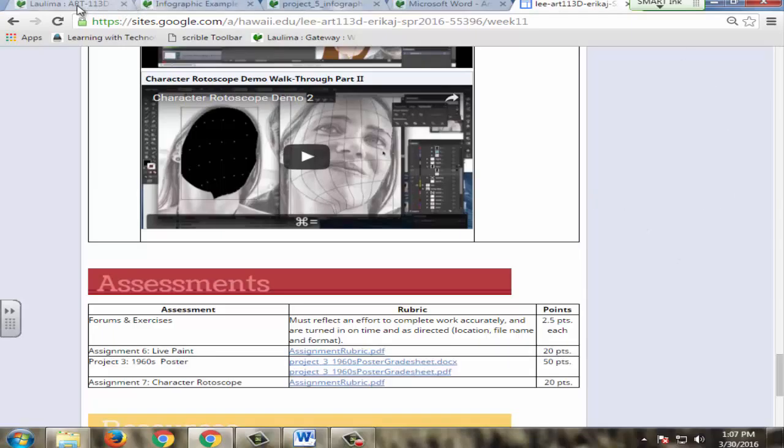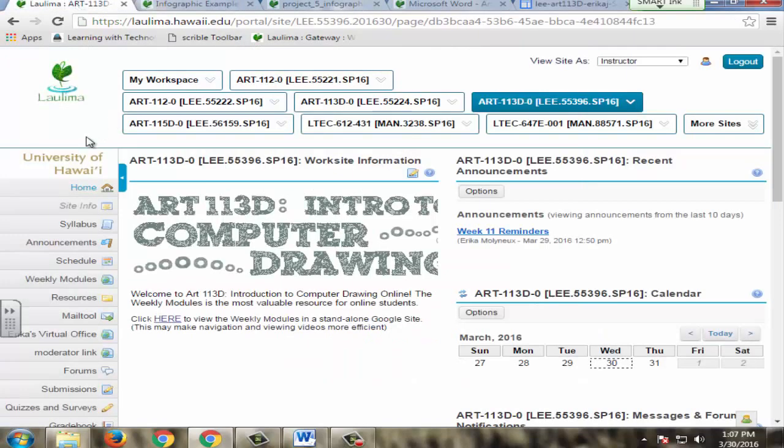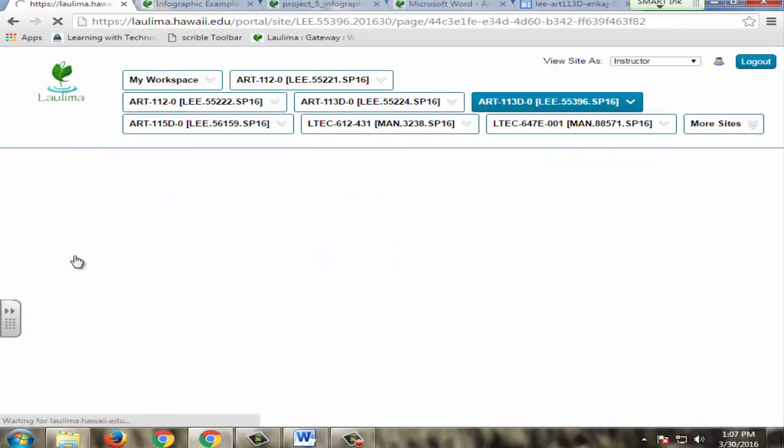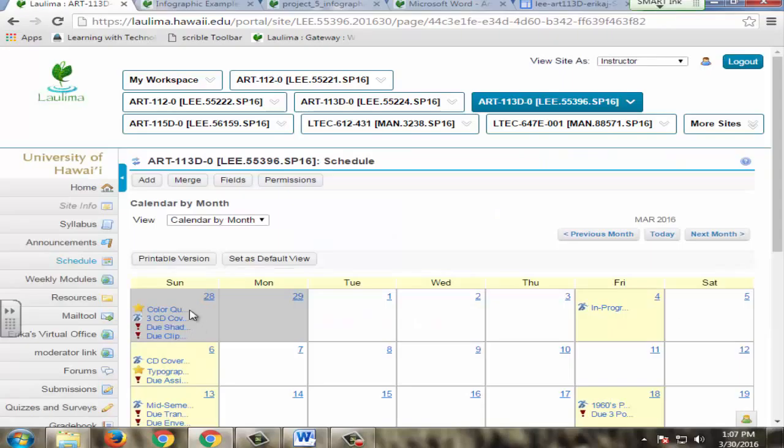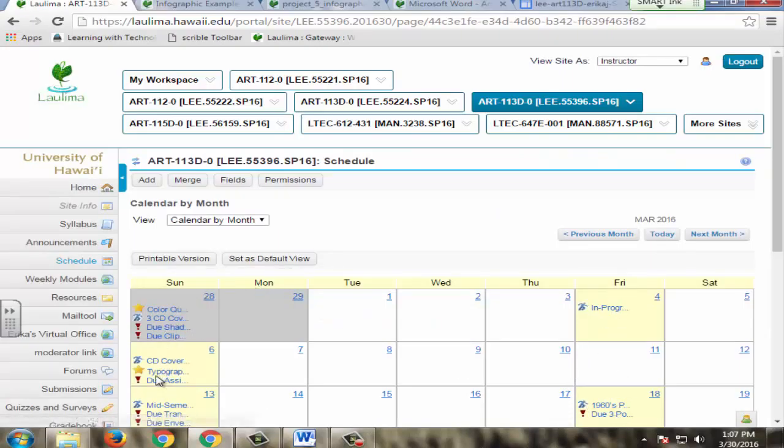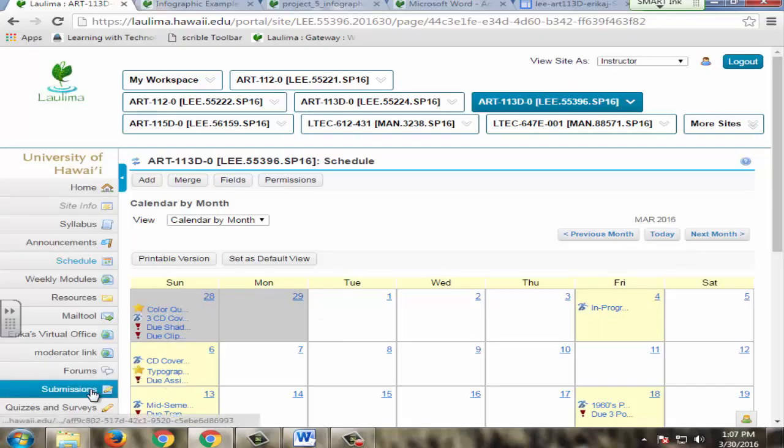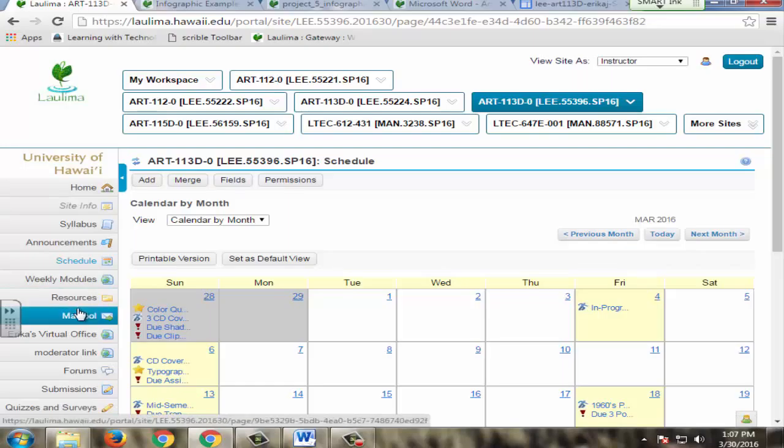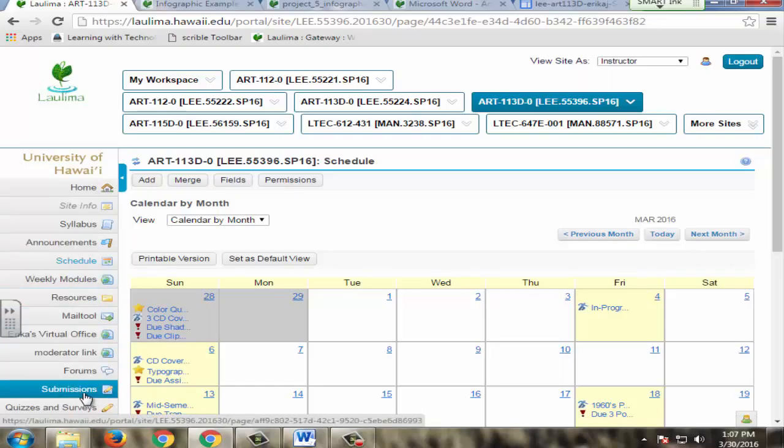Additionally, due dates are available in the schedule. This is showing a monthly view, so they can see this. Things will alert them when due dates are coming up. It's also embedded into anything that they turn in, like forums, quizzes and surveys, and submissions, so the due dates are all built into those.